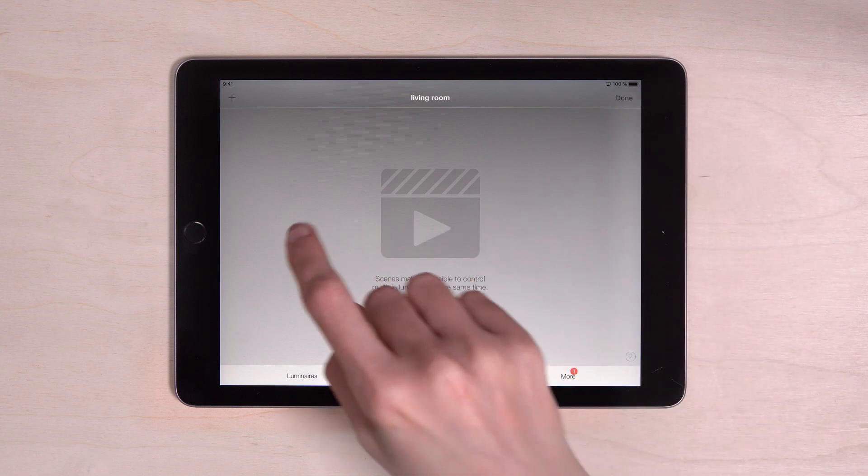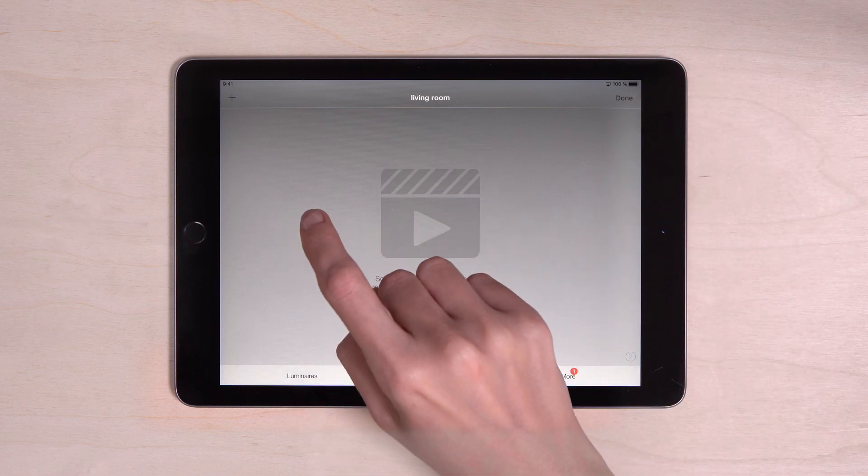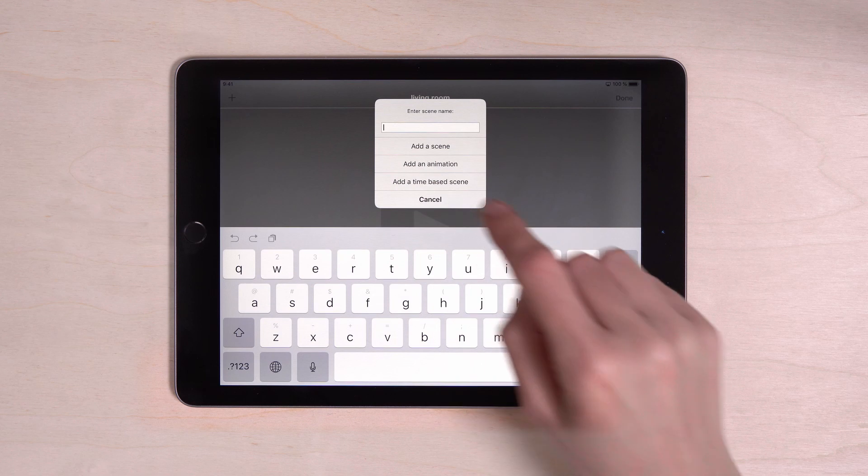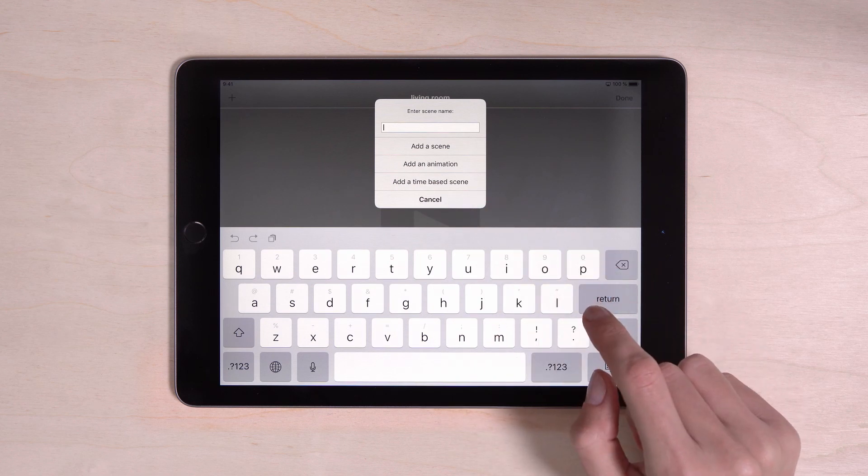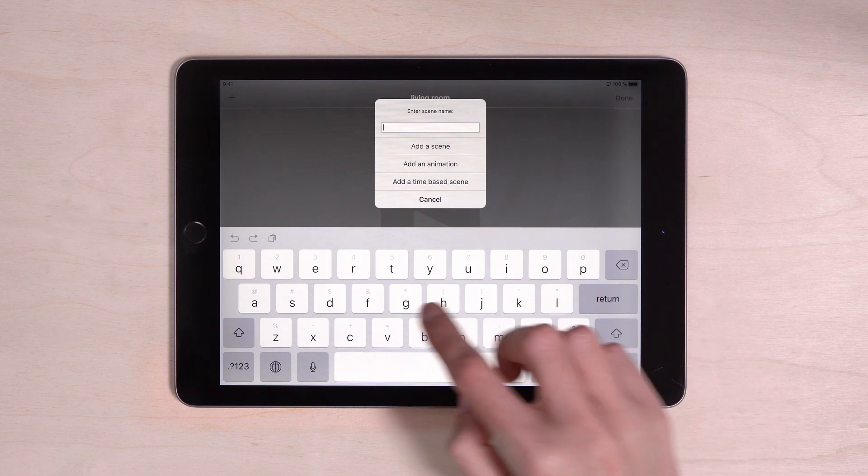Then tap on the plus on the left. Now a window appears in which you can enter the name of the scene. I will choose relax here.